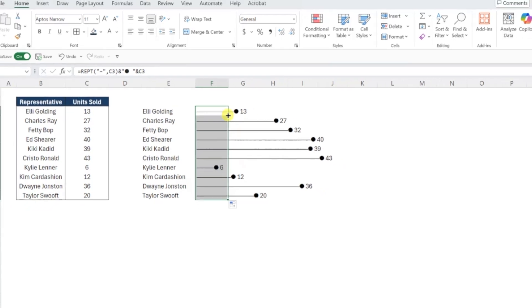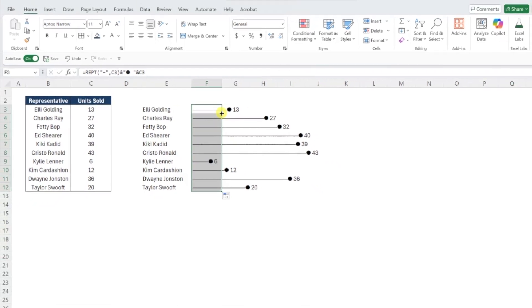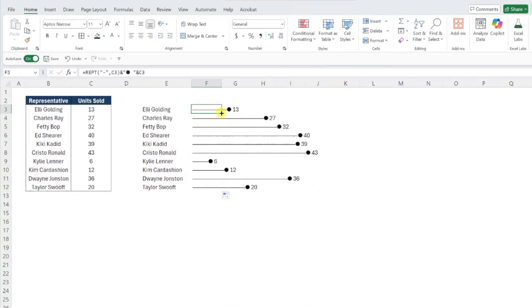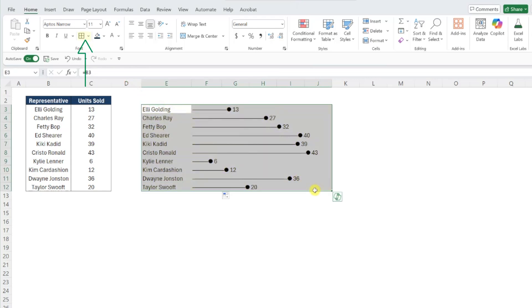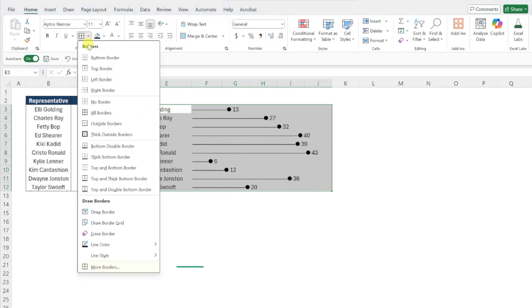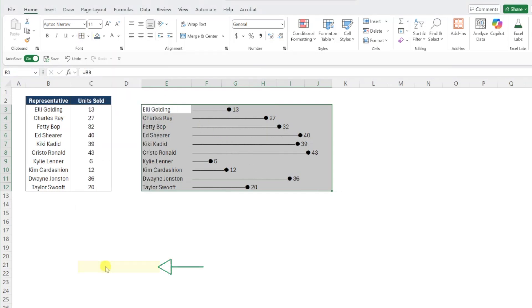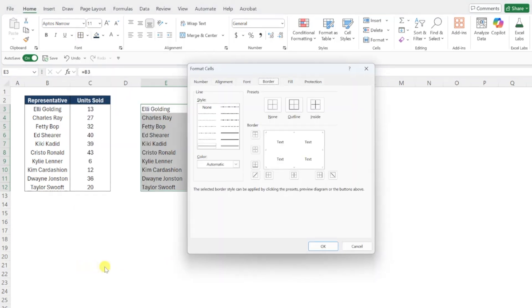Last but not least, let's finalize the chart with some formatting. I'm going to add a light border between each row by selecting the data, opening the borders dropdown on the home tab, and choosing more borders at the bottom to open the borders dialog box.